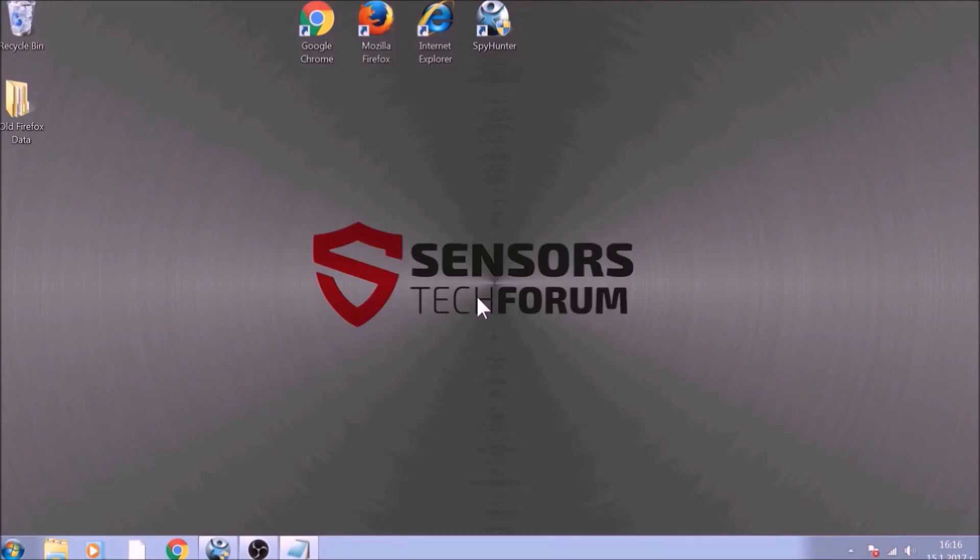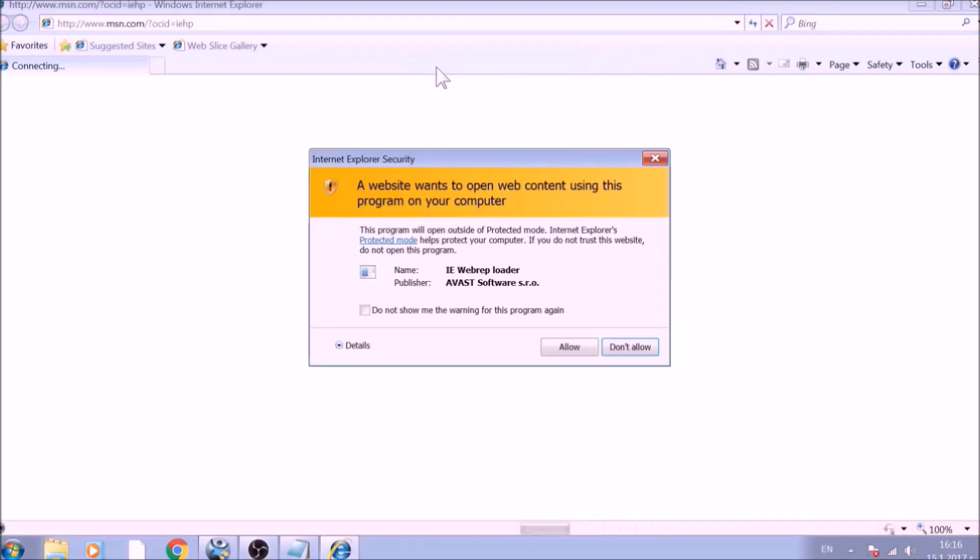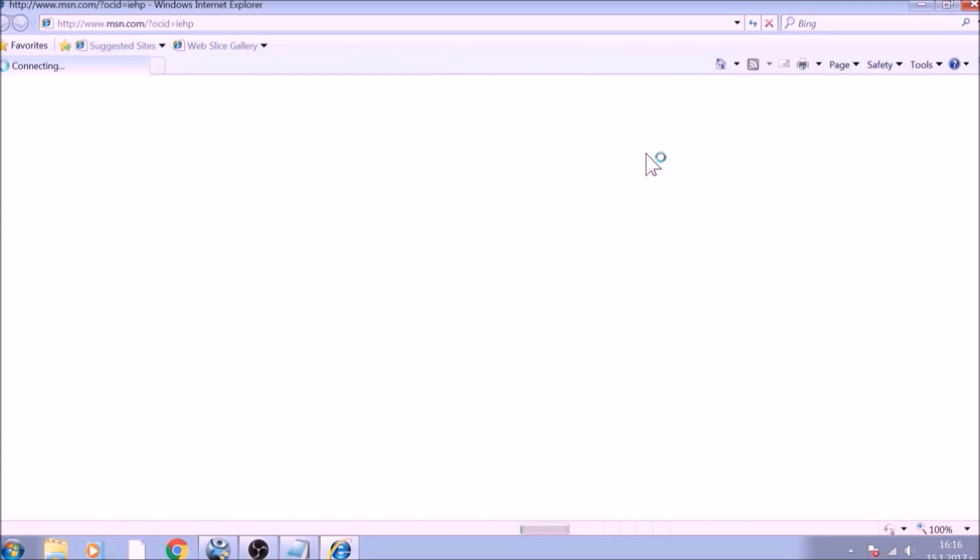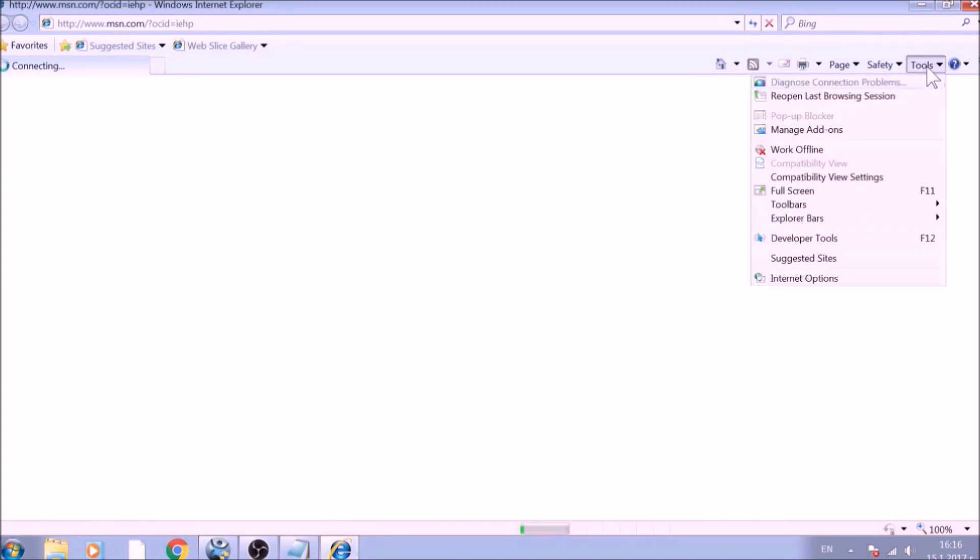The next browser to reset is Internet Explorer. Locate the Tools menu. It should be located on the top-right corner of your screen. For newer versions, it has a gear lever icon. From the Tools menu, choose Internet Options.